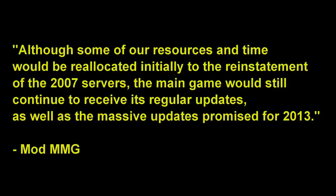But it's the fact that Jagex said that development for the main servers would not stop that makes the non-voters more selfish. If bringing back 2007 servers meant that EOC servers would cease to exist, then yeah, sure, that would make the voters pretty selfish. But that just is not the case, and that's what makes this whole point invalid.